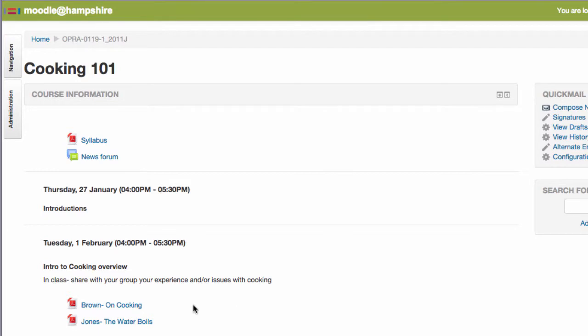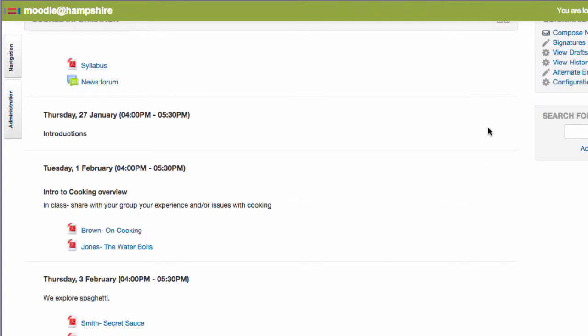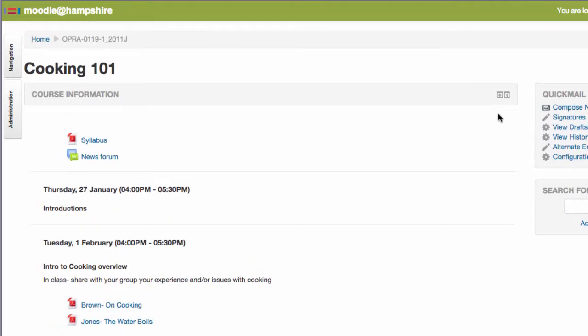Let's say there was a snow day on Tuesday. As you can see there were some readings assigned and an in-class activity. If we're just going to have the readings due the next session and combine the activity into another class, we can start by moving these links to the new dates.